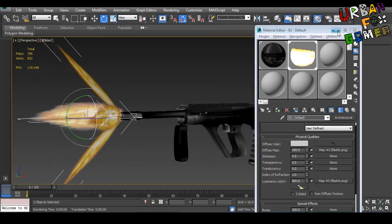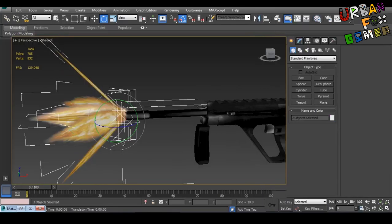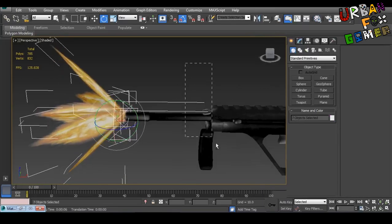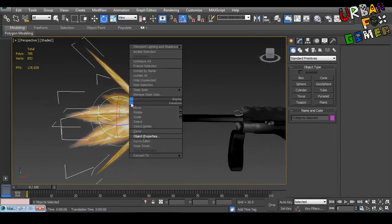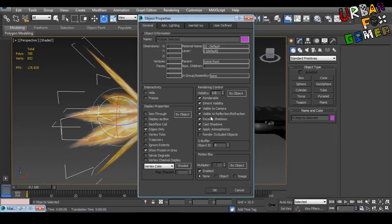Now this time we need to select all the muzzle flashes. Open object properties, then uncheck receive shadows and cast shadows.